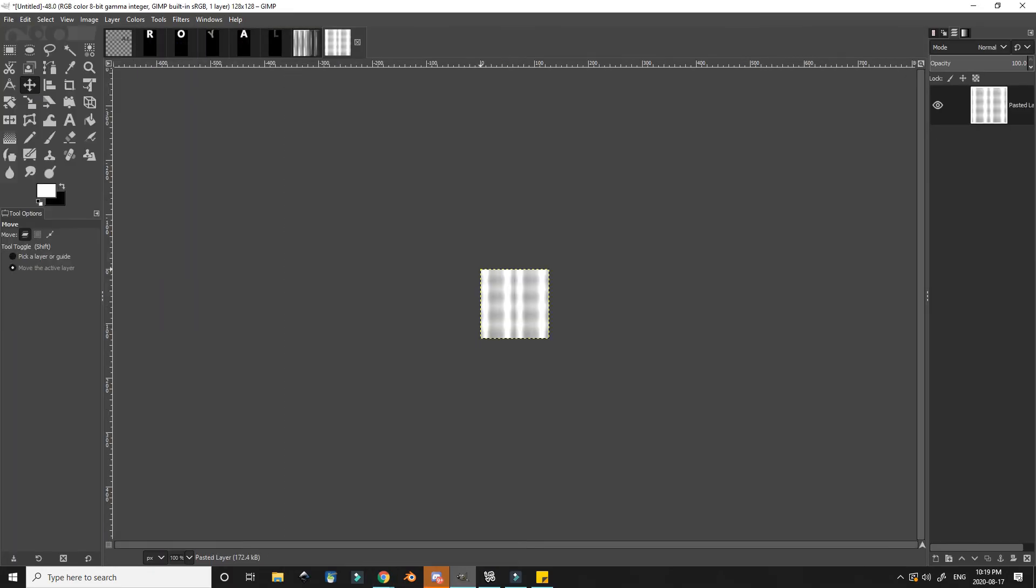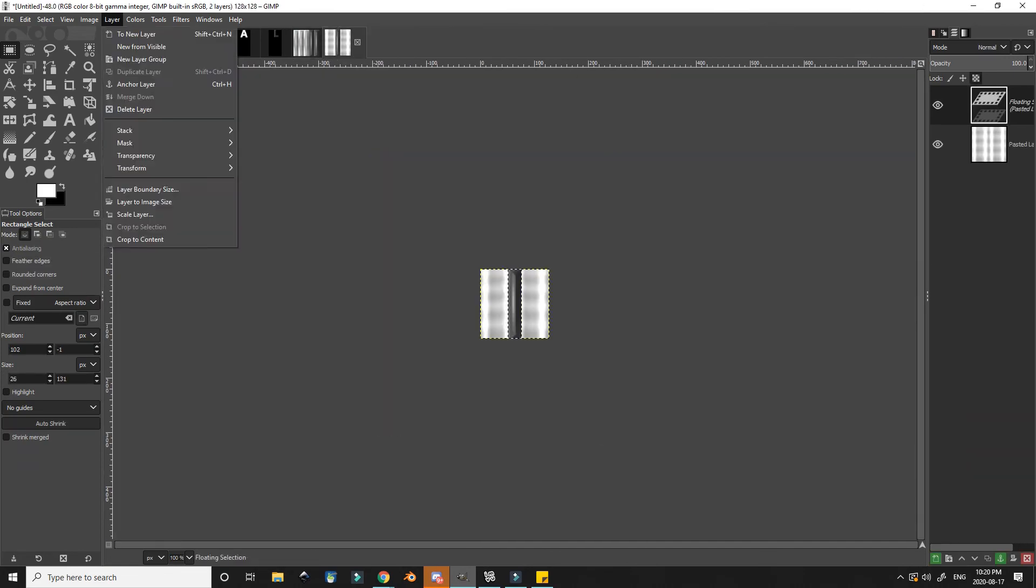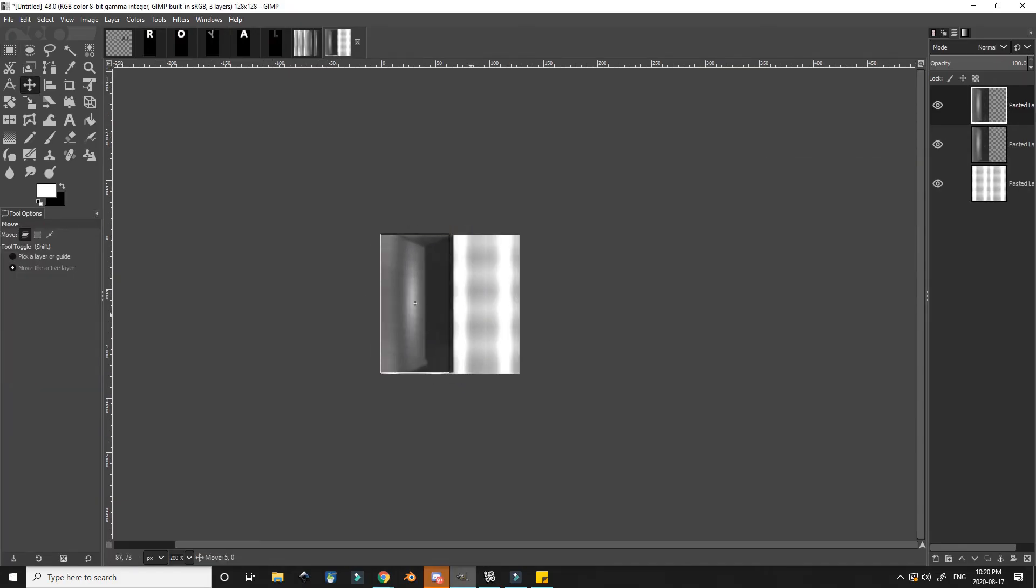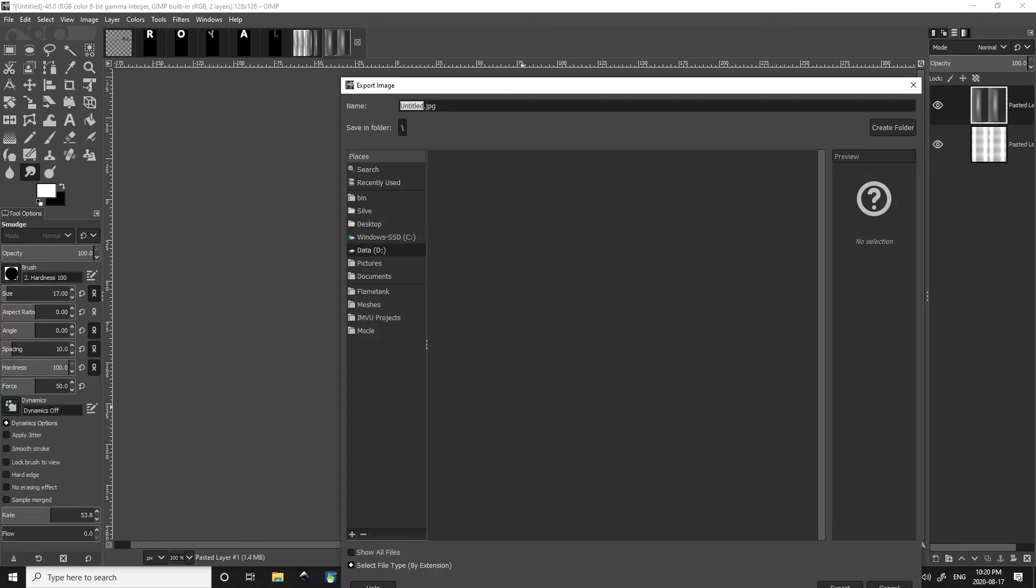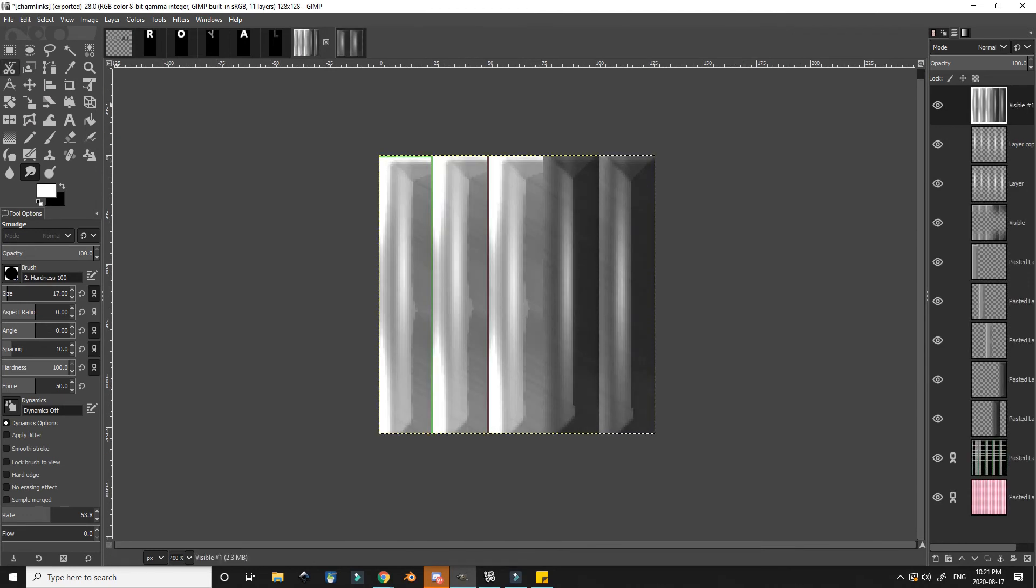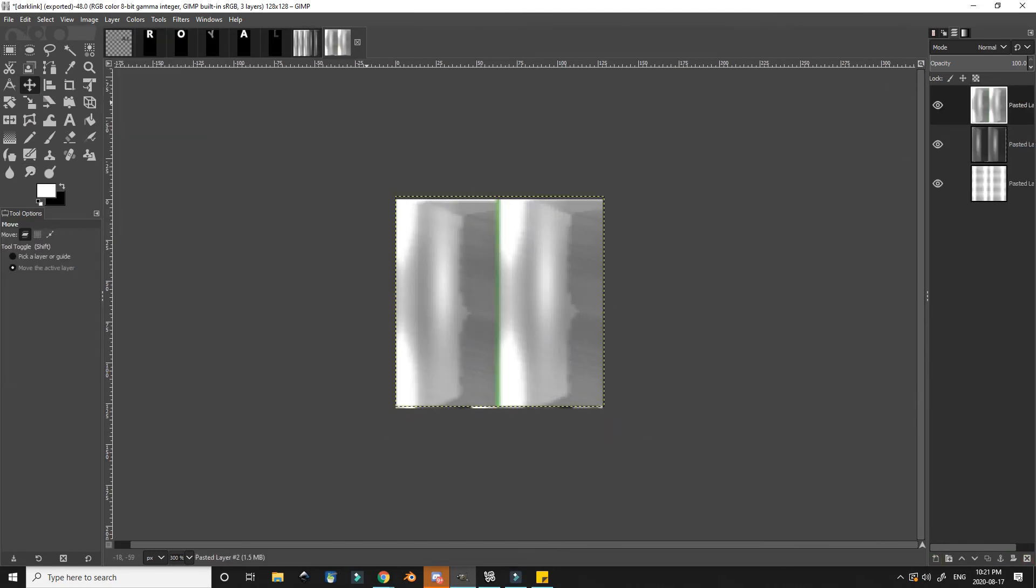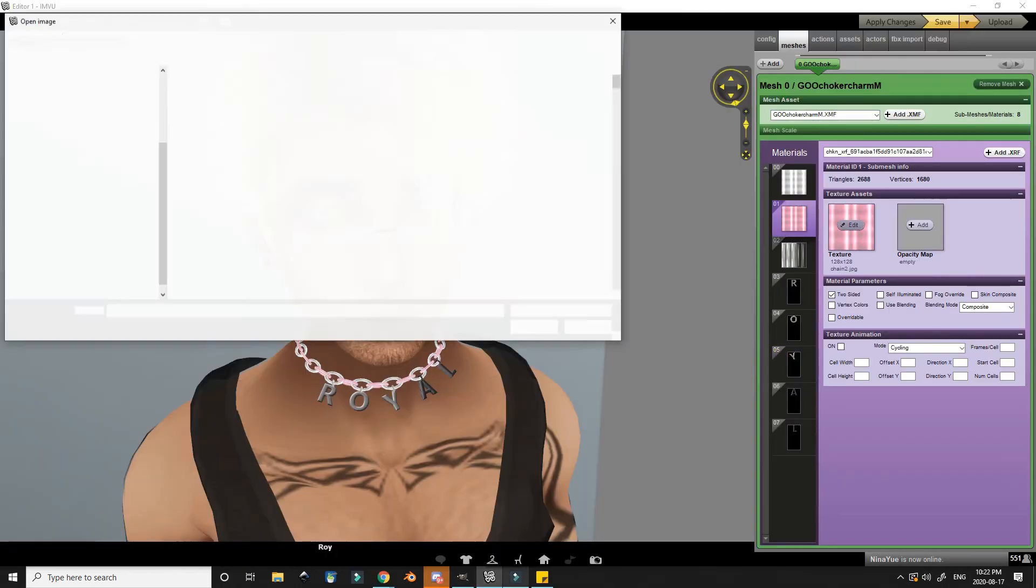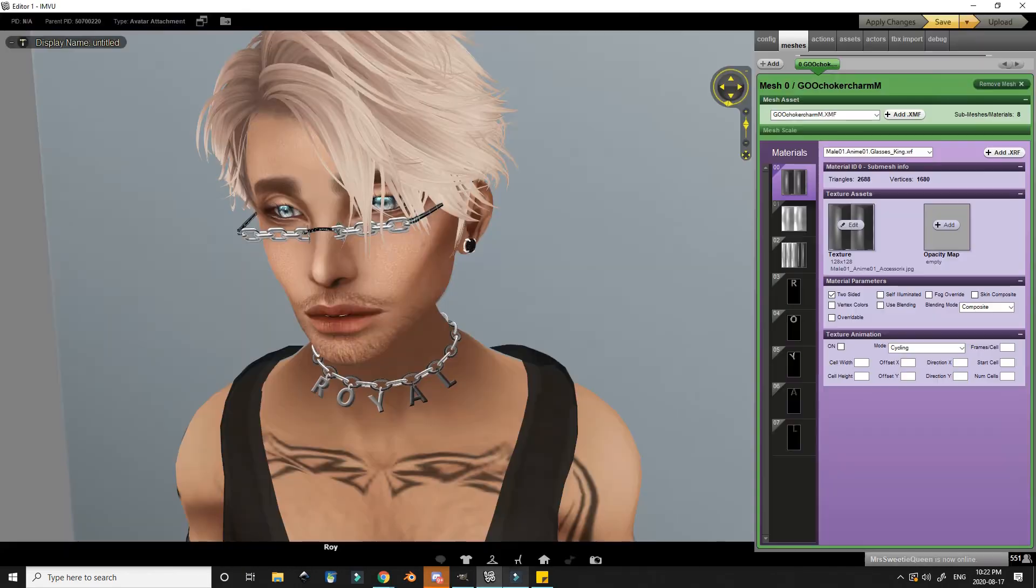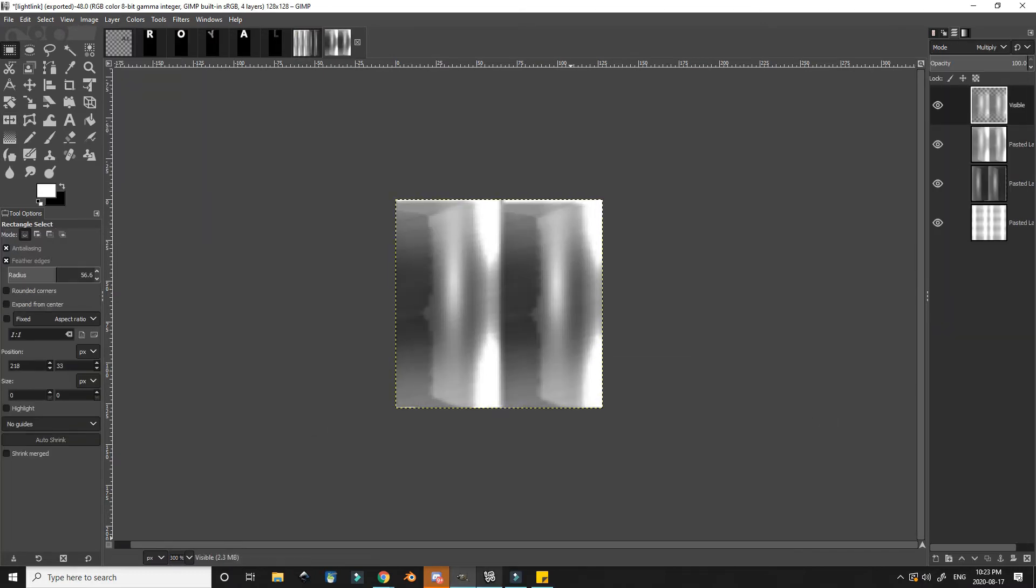I then went back to the product page and snagged the UVs and textures so that I could make the main mesh links. I copied the texture from the charm links for the main links as well. I spent a lot of time adjusting the brightness and contrast until I was happy with how it looked.